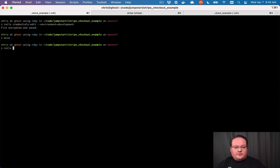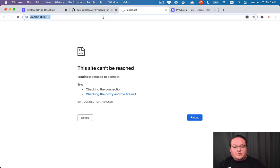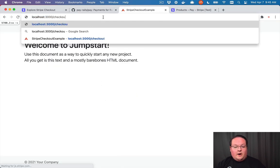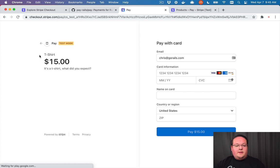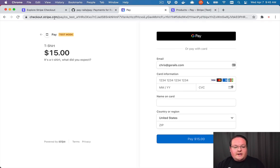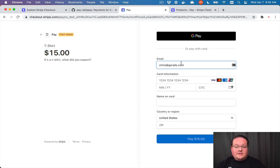Now if we go to our Rails app and start it up — run `rails server` — we'll make sure we're logged in as a user and go to the checkout route. We'll see the checkout button, and clicking it redirects us to Stripe at `checkout.stripe.com`. It shows our t-shirt and our amount. We can fill out card information or pay with Google Pay or Apple Pay. It already pre-populates the email address because we have that attached to our Stripe customer.